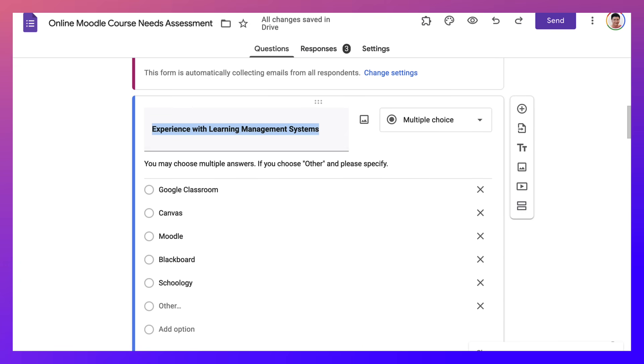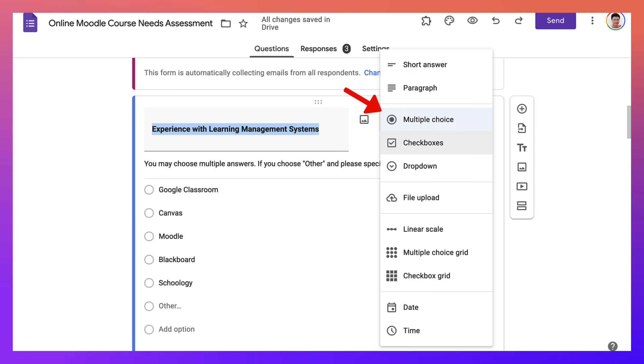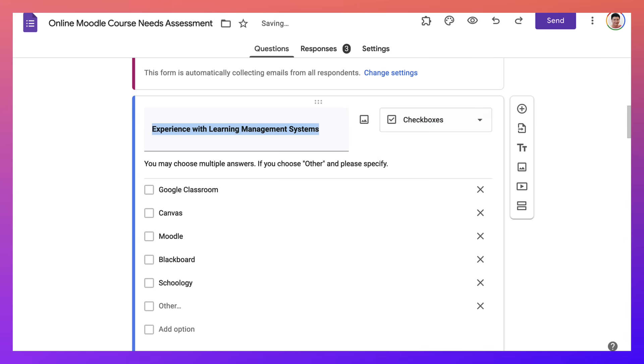The only way to change that and allow participants to choose more than one option is to go into the checkboxes. If you wondered what the differences were, this is it.